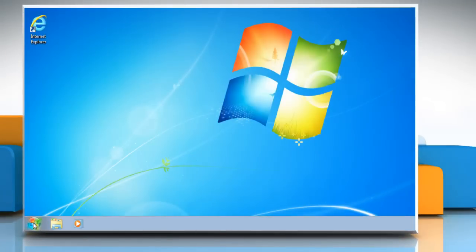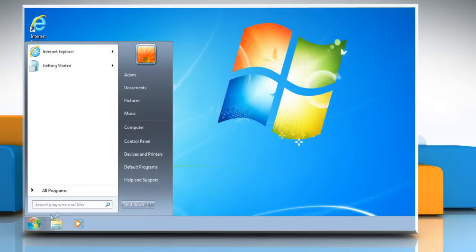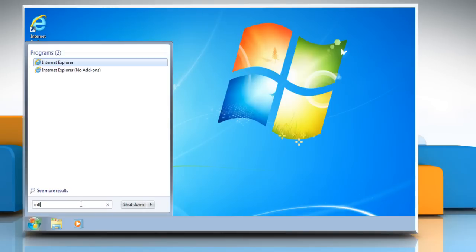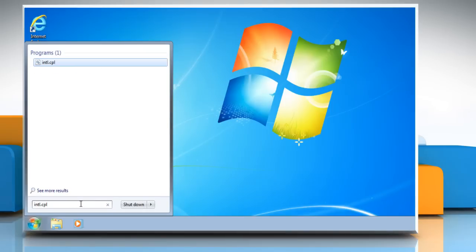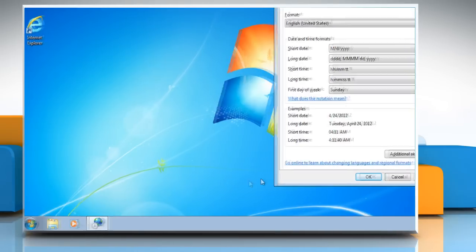Click Start button and type in intl.cpl into the search box and then press Enter on your keyboard.